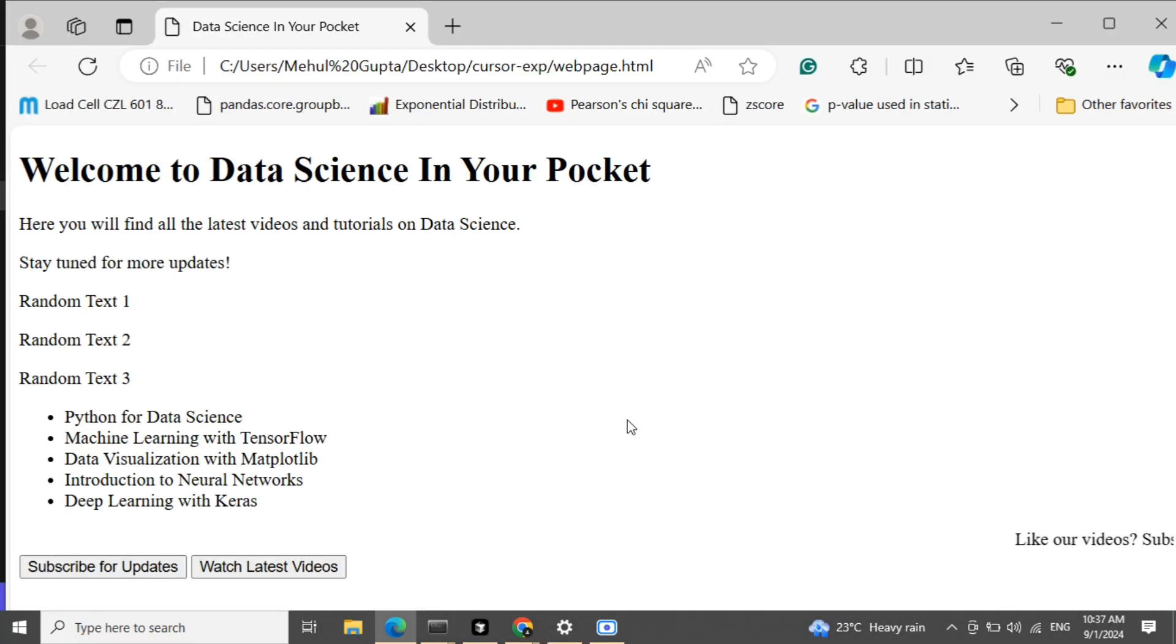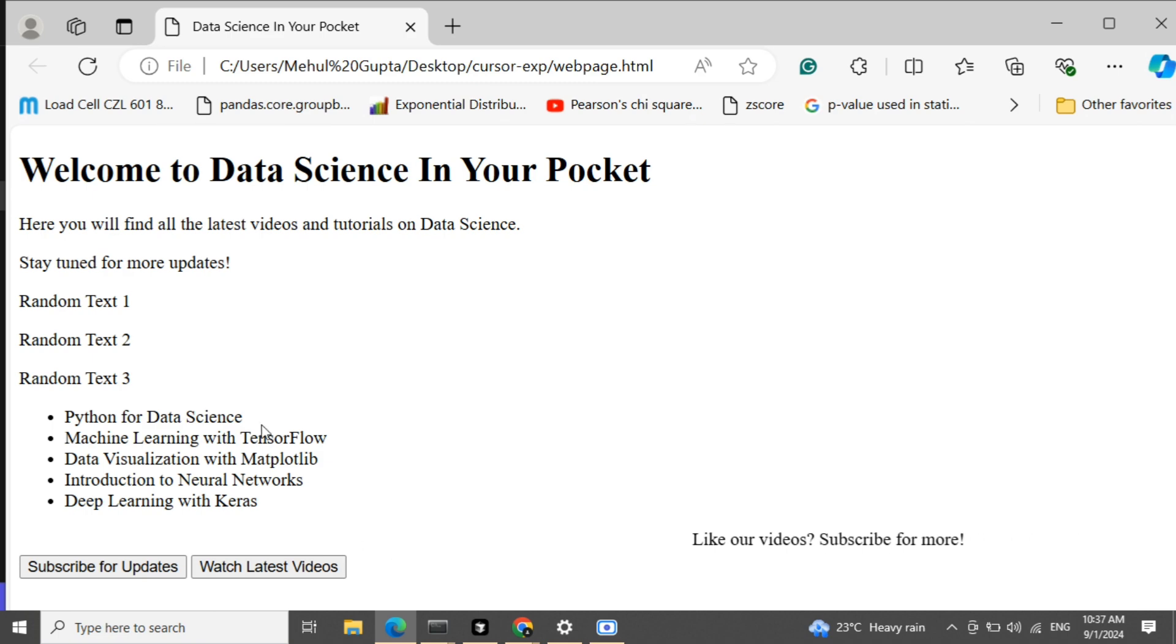So here you can see, this is the webpage that we have got. Like our video, subscribe for more. Let's go for some more edits.